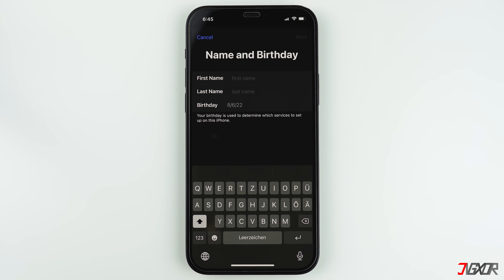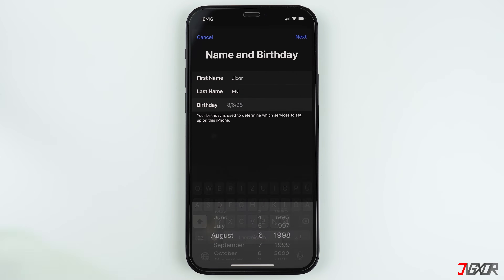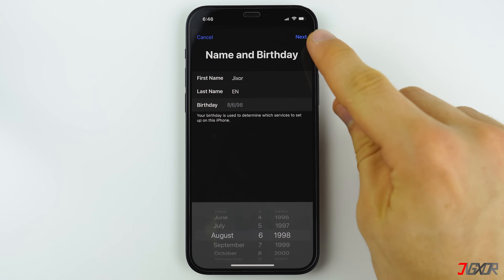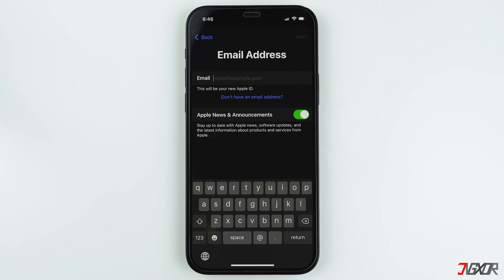Enter your first and last names as well as your birth date, then click Next in the top right corner. The next step is your email address. If you already have an account from other email providers like Gmail, Outlook, Yahoo, etc., you may also use it as your Apple ID.